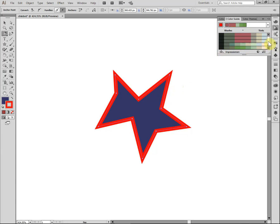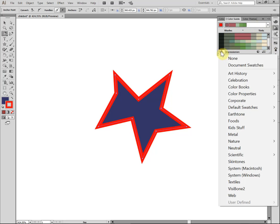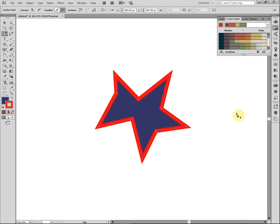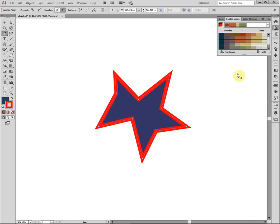And it might give you a bunch of selected colors that are kind of pre-chosen based on the kind of look. Let's go with earth tones, for example. And it'll give you an idea of colors that go together, so that you can decide how you want your illustration to look.